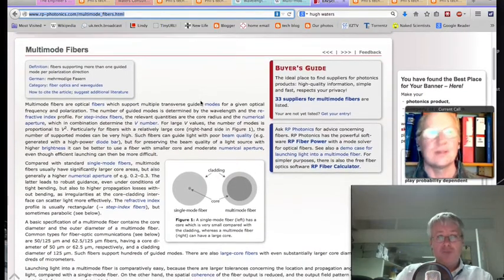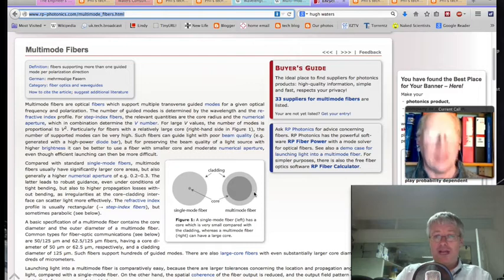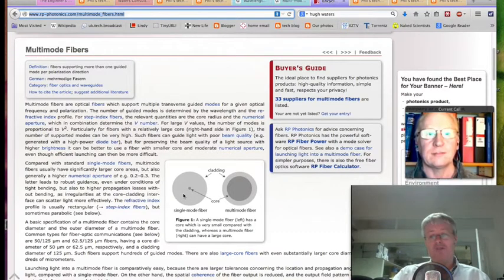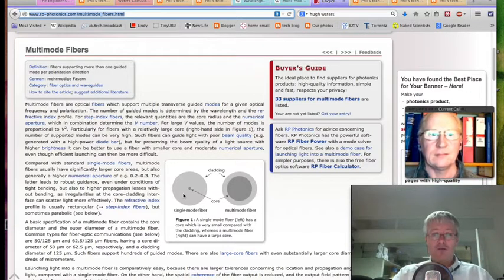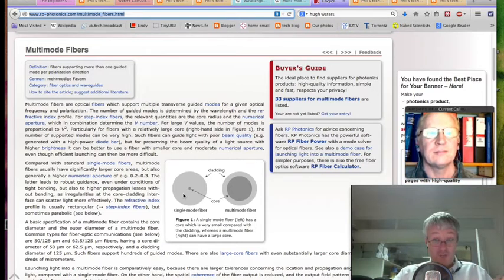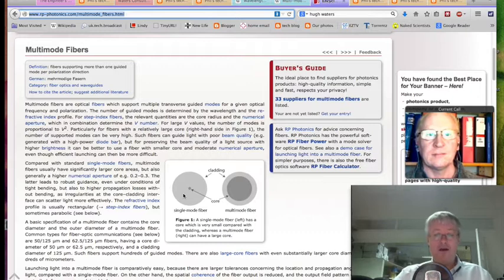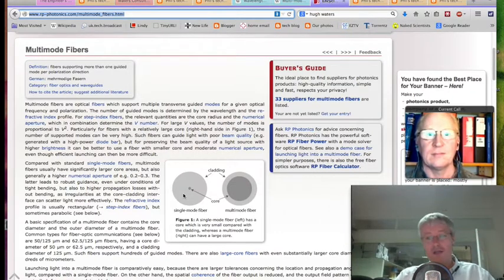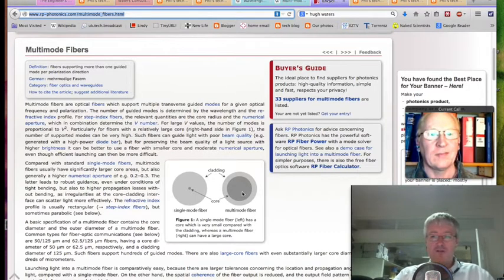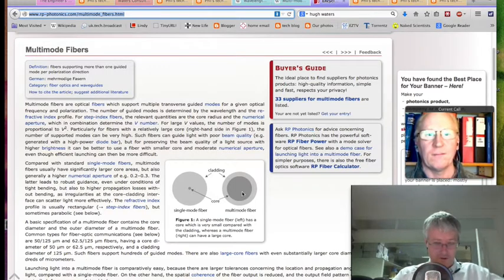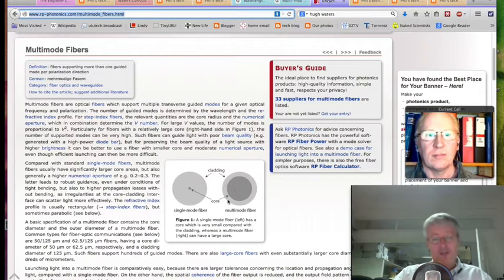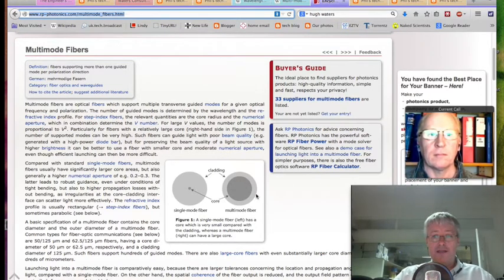As a refresher: multi-mode fiber has a very large center core which allows multiple modes of light to travel down the cable. Single mode fiber has a very skinny core — nine microns, nine millionths of a meter — which perfectly contains the beam of light so it can travel much further and carry higher data rates. A single mode cable can carry 50 gigabits per second over 80 kilometers. Multi-mode fiber tops out at 500–600 meters — fine for within-campus but not for long distances. Multi-mode can be driven by a modulated LED or a VCSEL — a vertical cavity surface emitting laser.